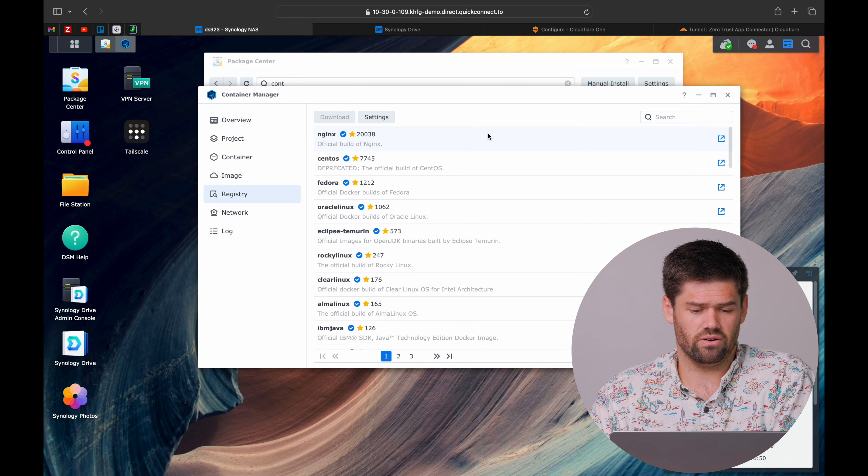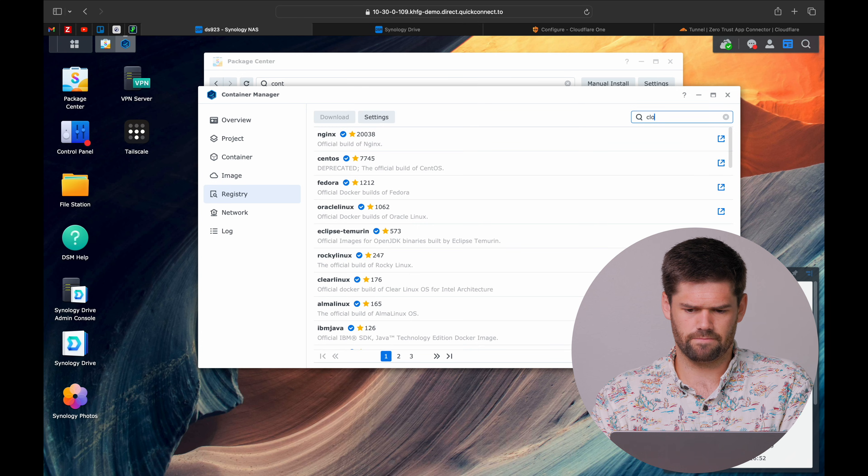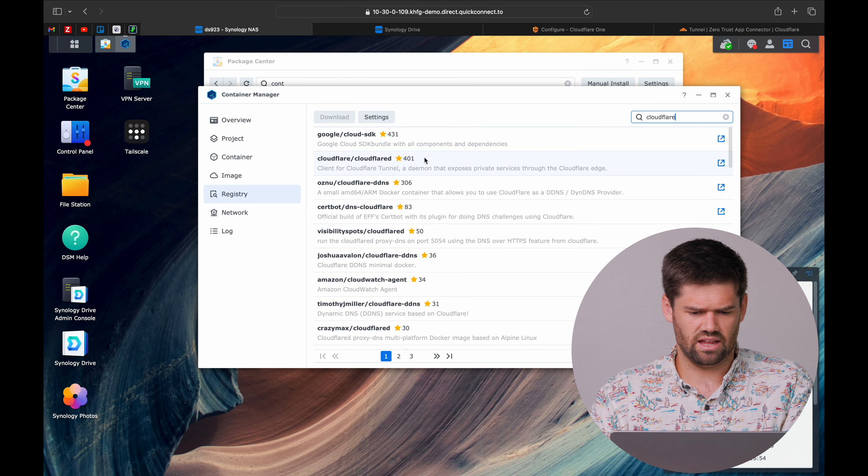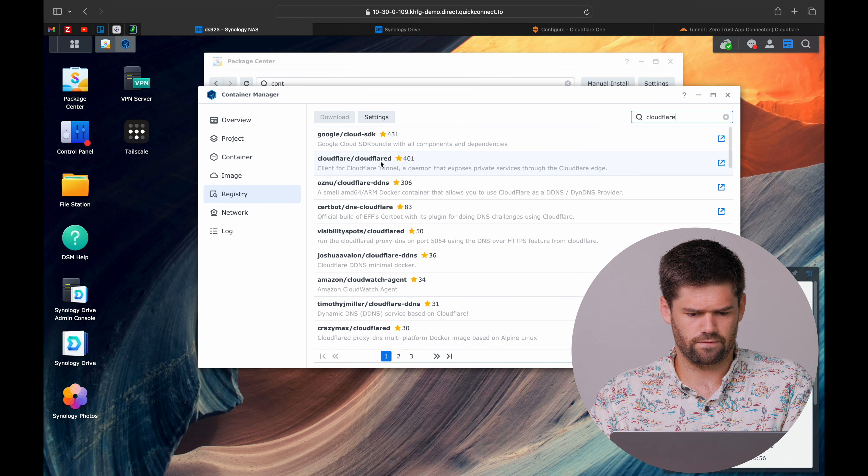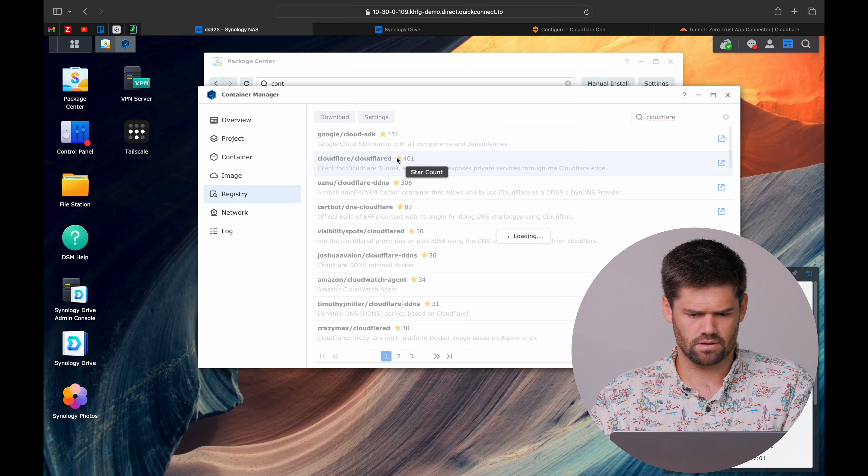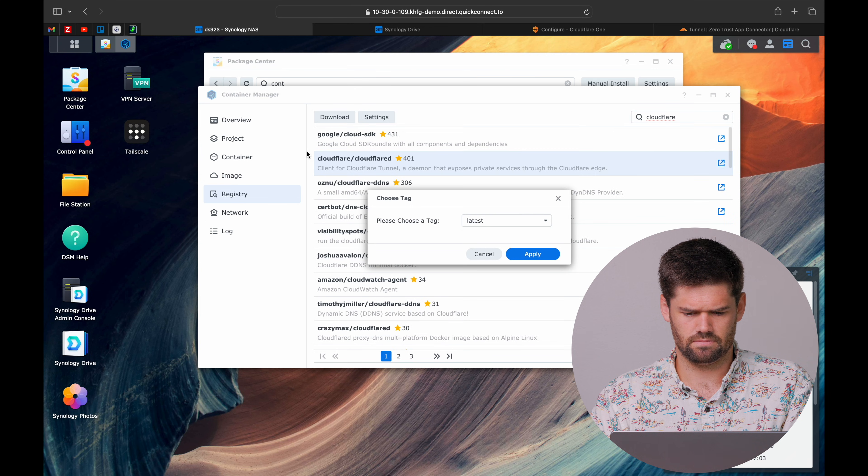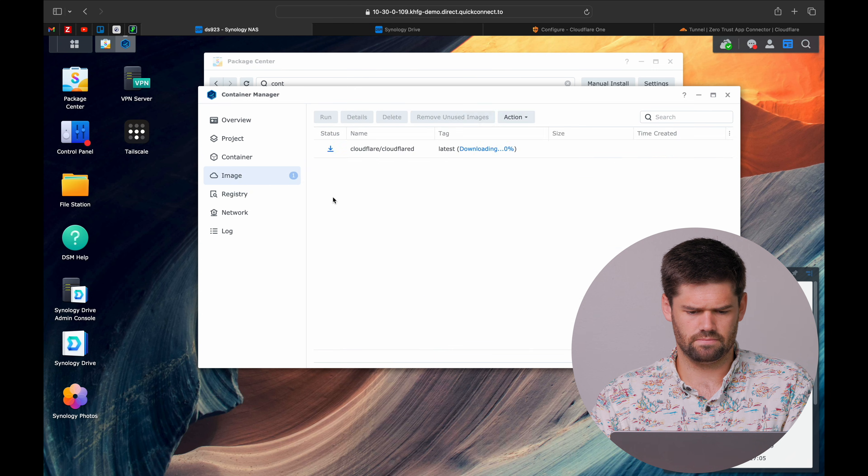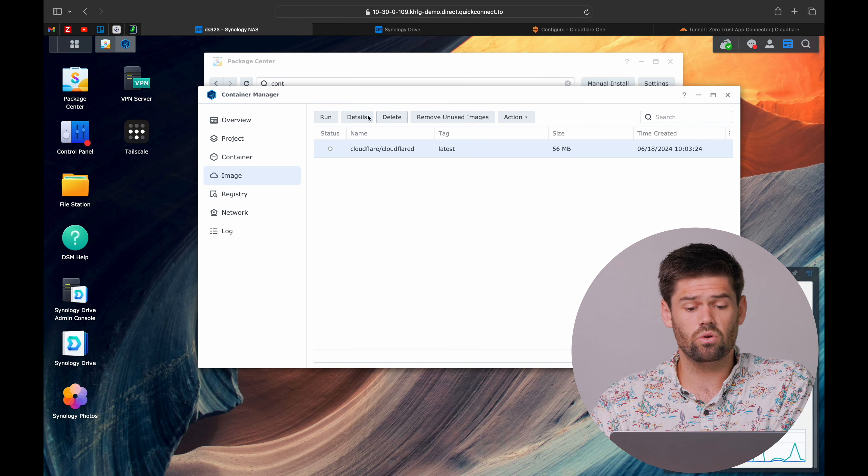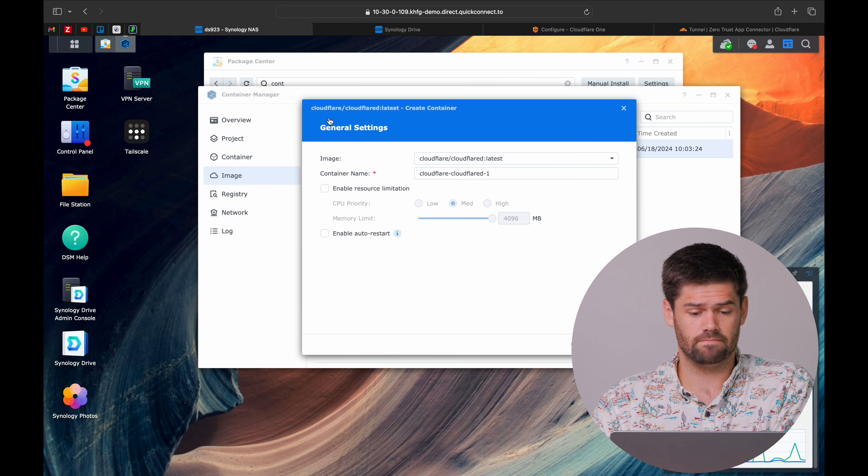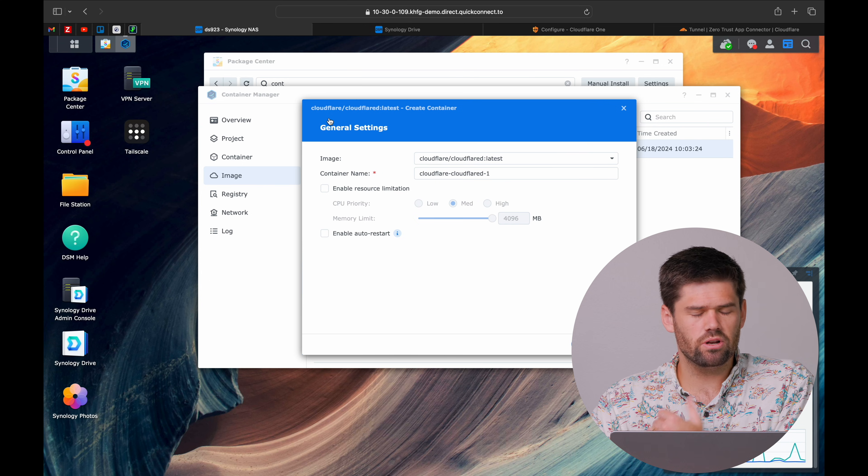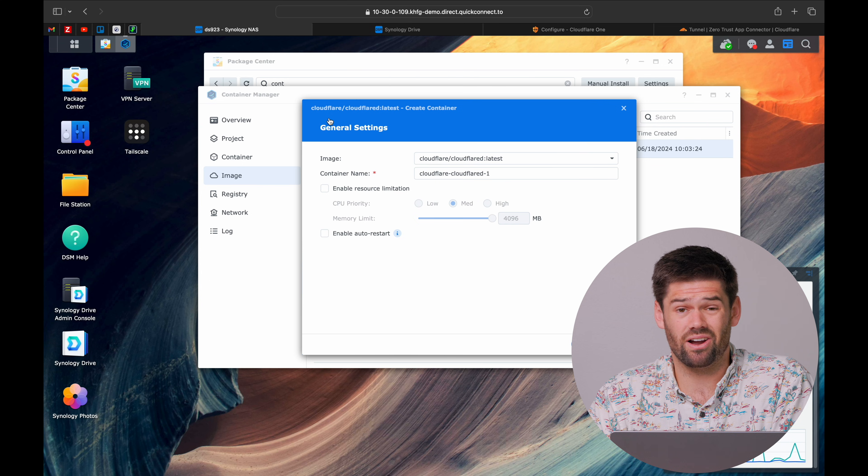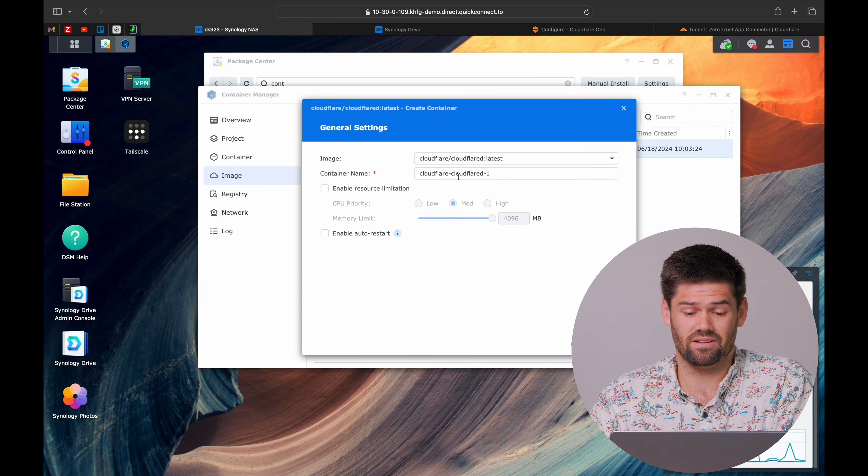Now that it's running, we just hit open and this is the simplest Docker container in the world to do. We're going to go ahead and go into our registry and just search for Cloudflare. And it is this guy right here, Cloudflare D from Cloudflare. Double click to download the latest. Now that it's downloaded, we're going to go ahead and hit run.